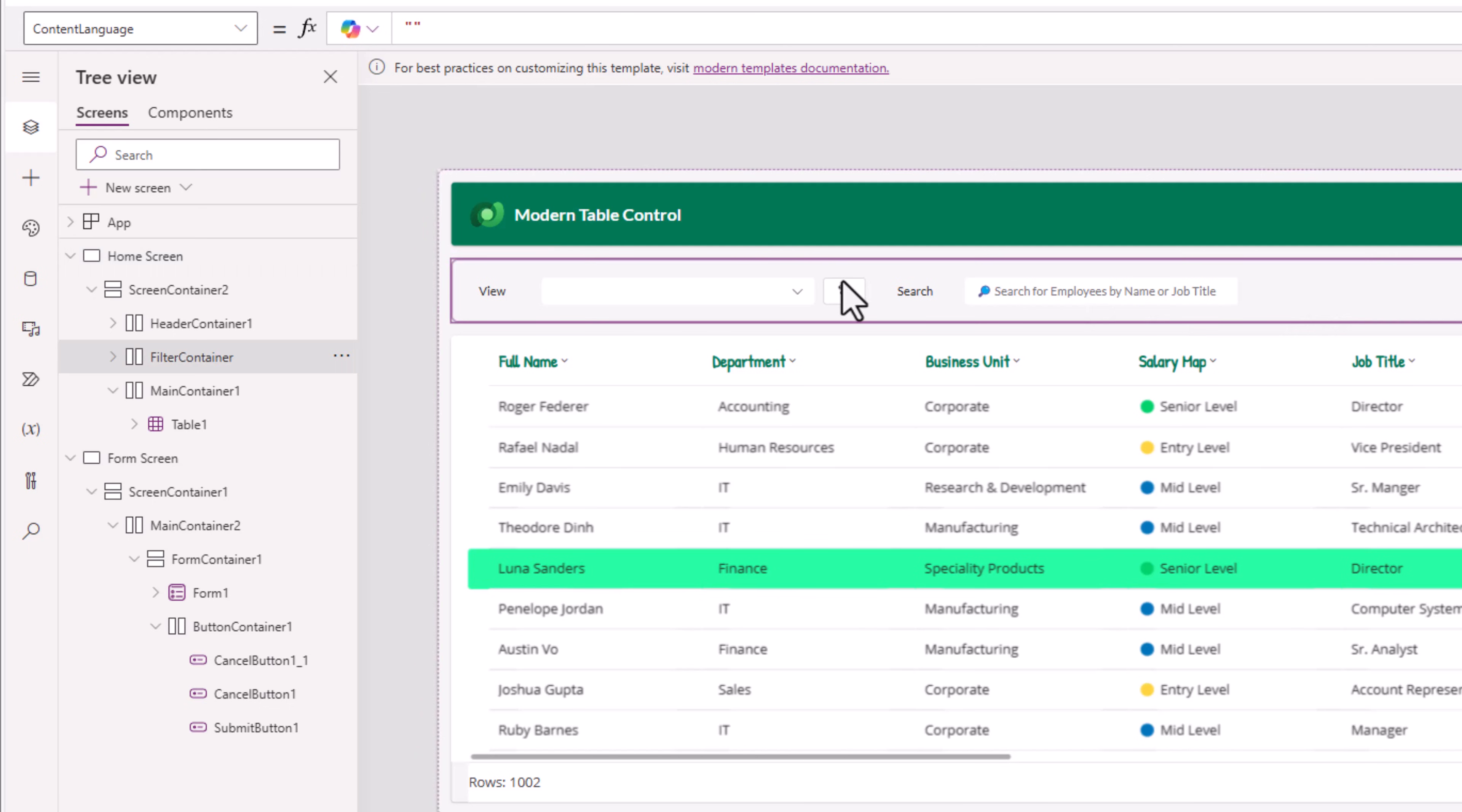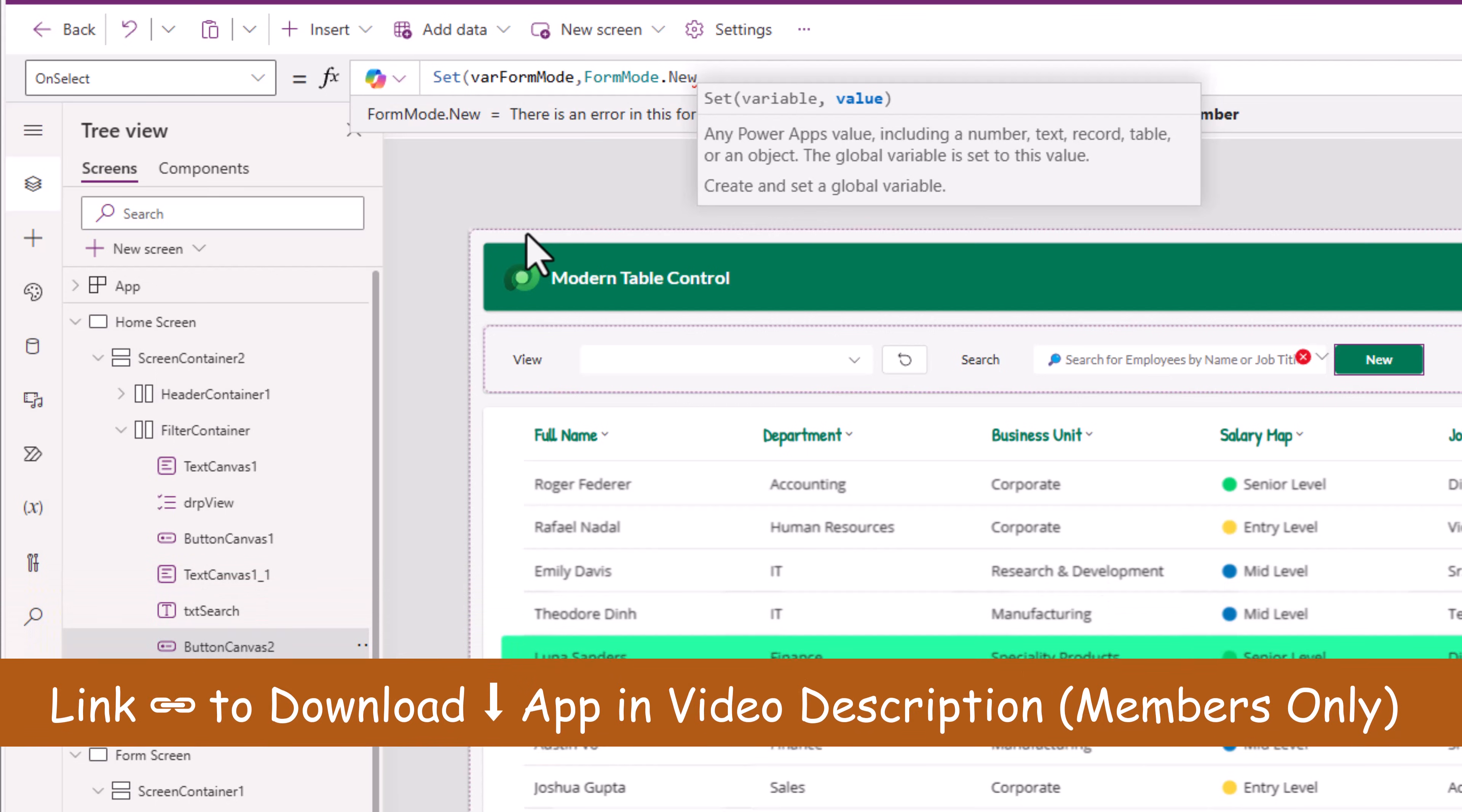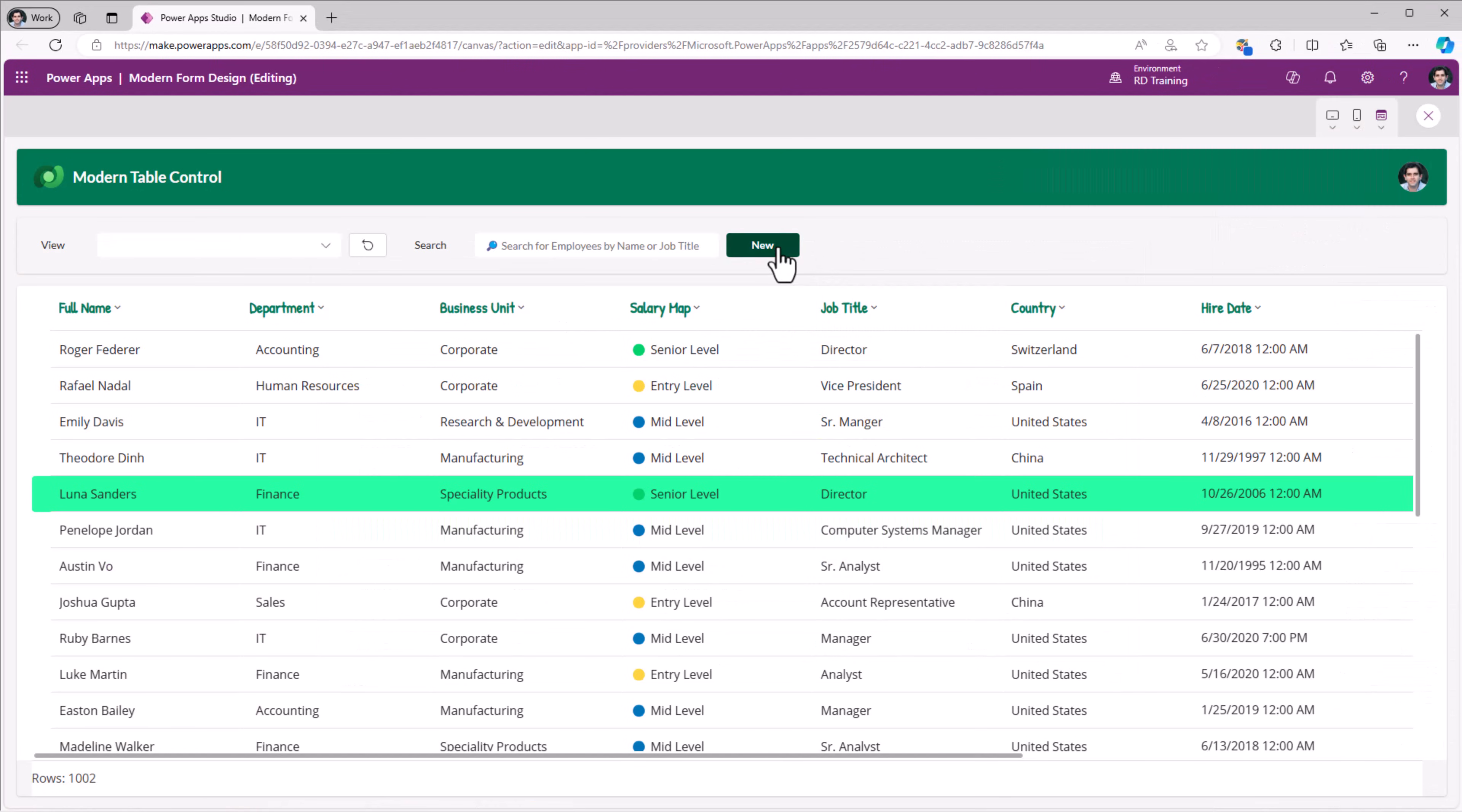Very simple. I'll add a button. I'll give the text as new. OnSelect, I'll take very similar steps as onSelect of table, which is set var formMode to formMode.new. Since I'll be creating a new record, I'll reset my form and navigate the user to my form screen.